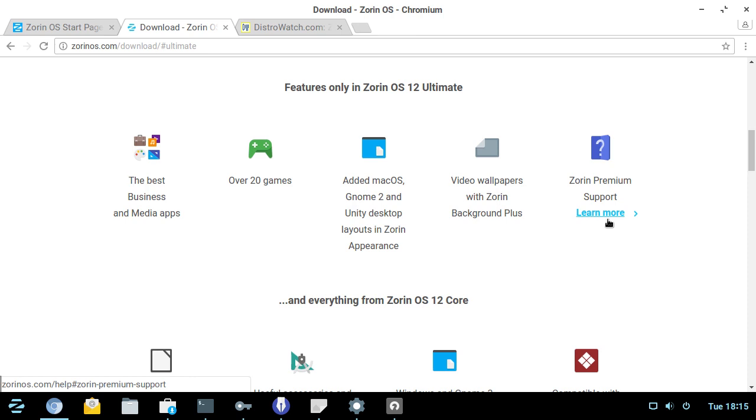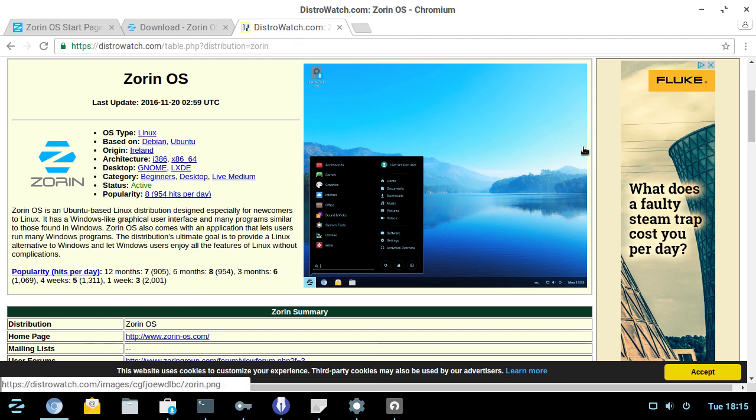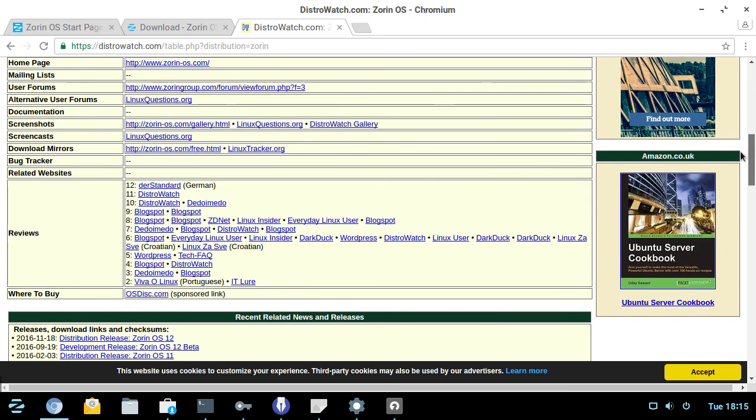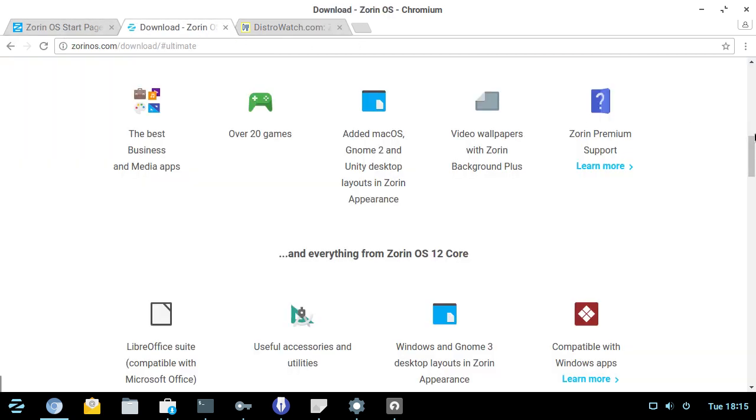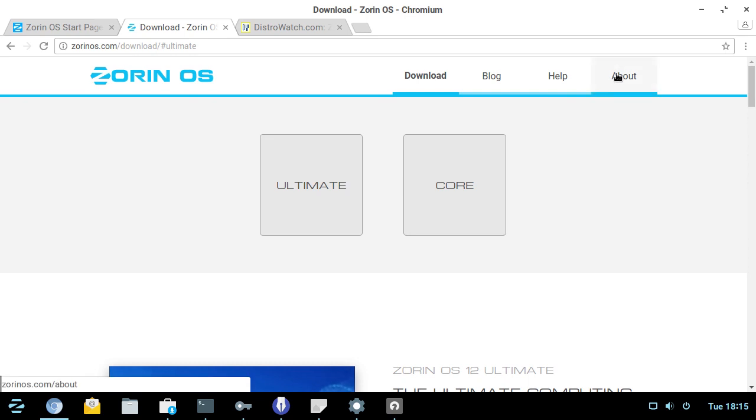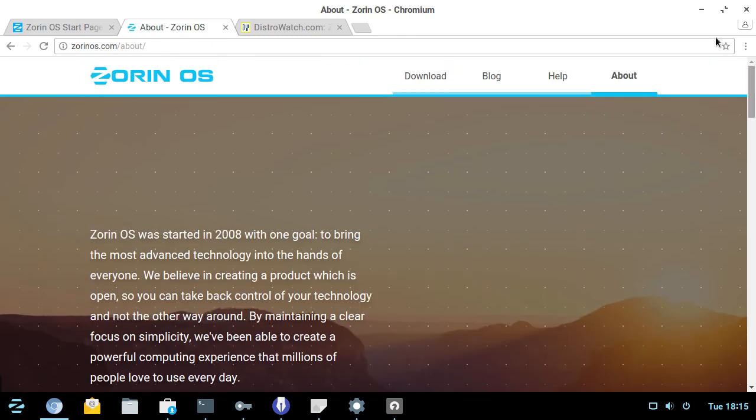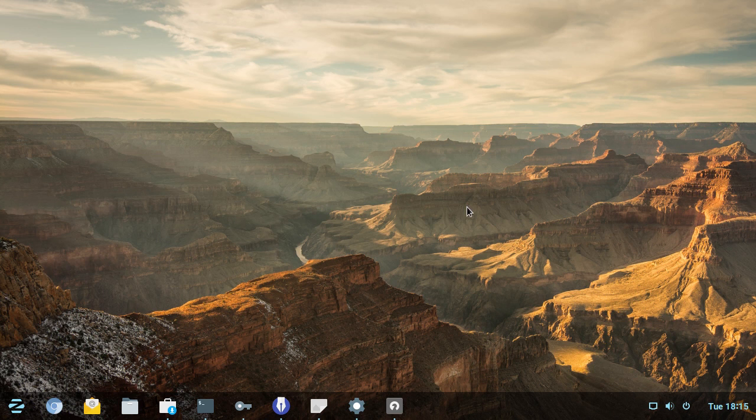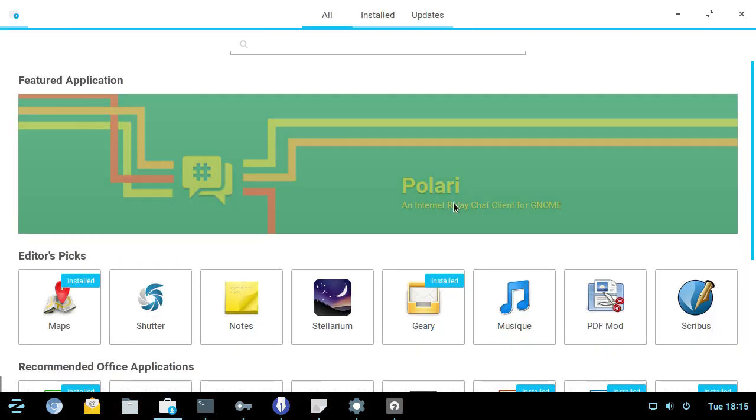So, having a support option, an official support channel that is really sort of accountable to the product, could really be very useful for this. Now, it is important to bear in mind that I believe this distribution is somewhat in the region of eight years old. Started in about 2008, maybe. Yeah, started in 2008 with one goal to bring the most advanced technology into the hands of everyone. Okay, so let's have a look at the OS itself. Let's have a look at the Software Center. That's usually my first port of call.